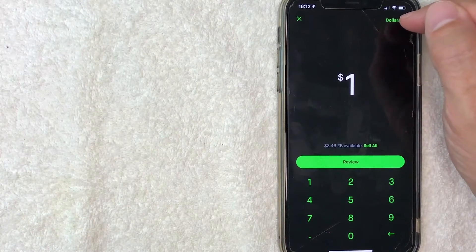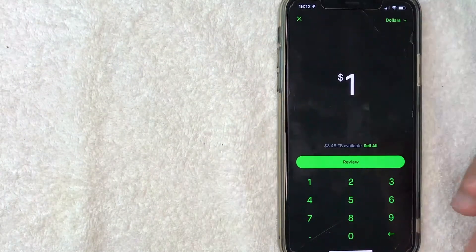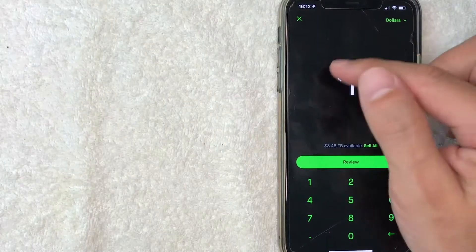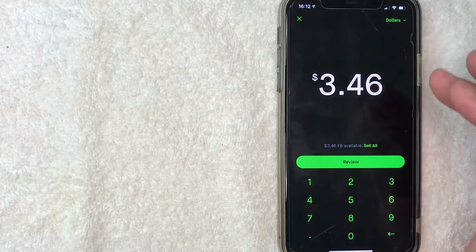You can also click up here and change this to stock, so you can sell a fraction of a stock. For me, I'm going to just sell all of my Facebook stock, so I'm going to click sell all.